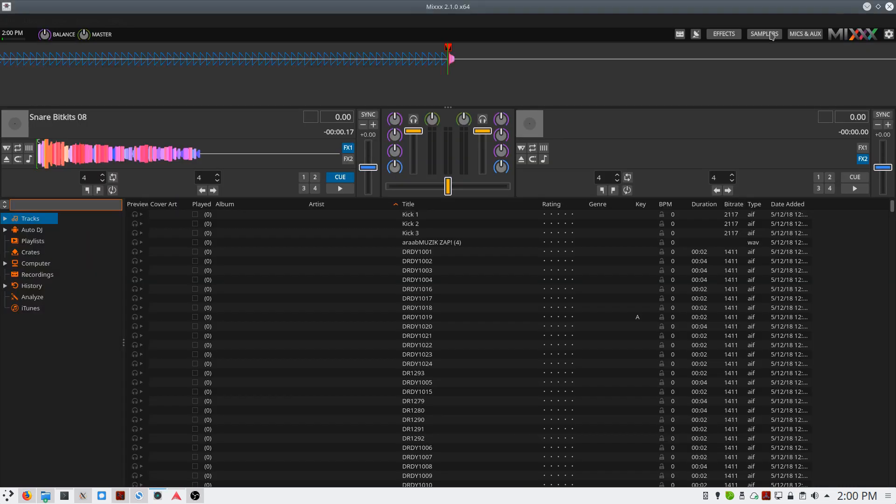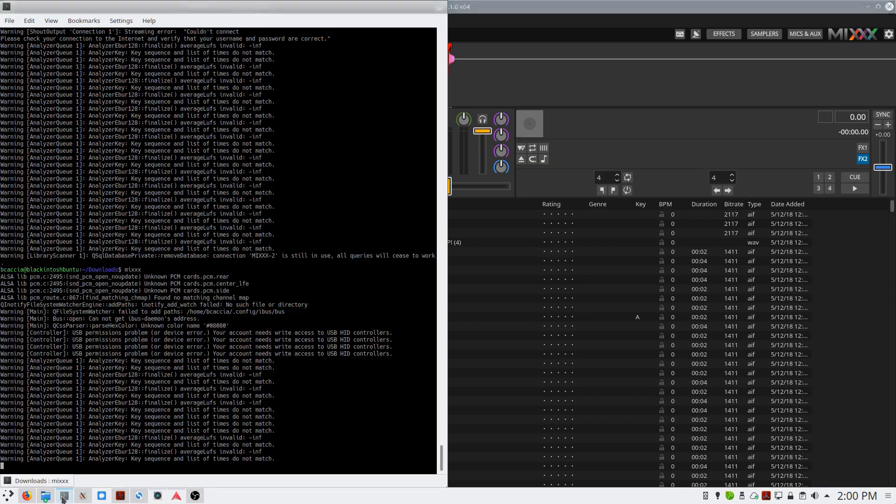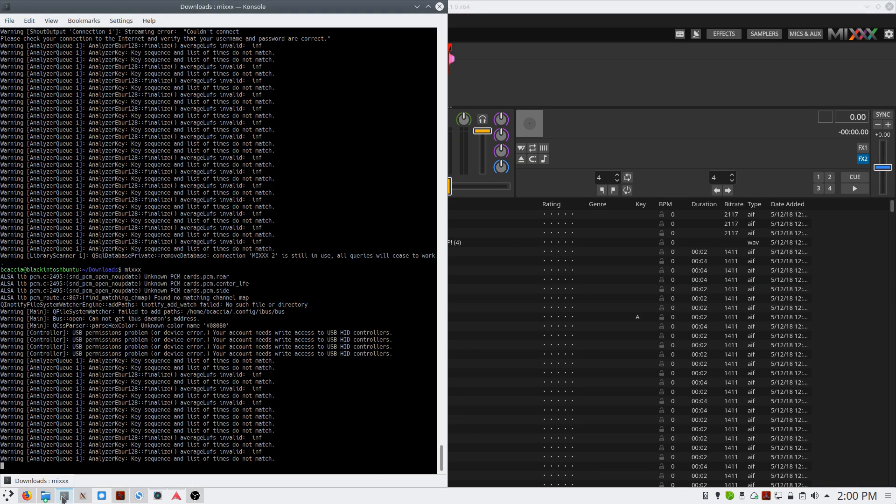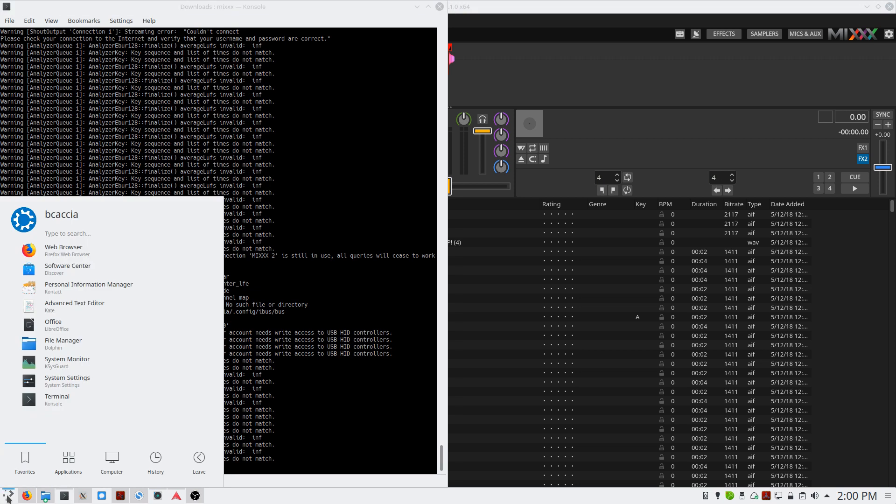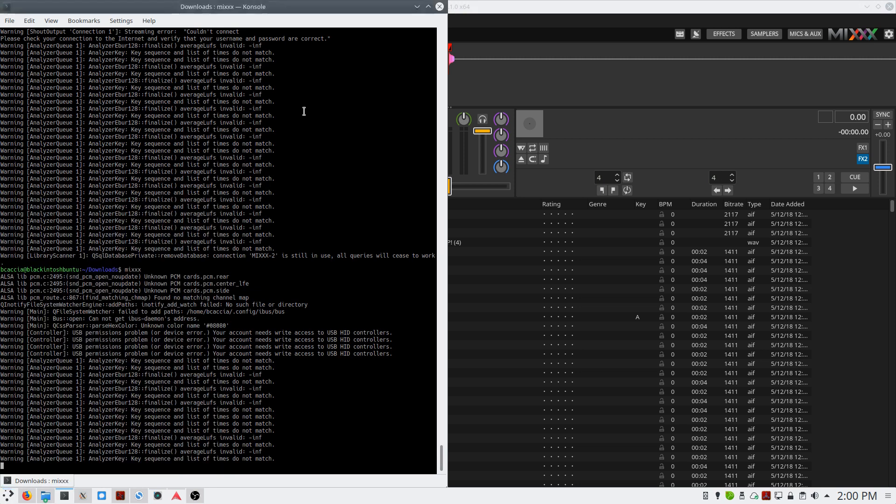Once installed, launch from the terminal. If you launch it from your start menu, it will kill the pulse audio process, and you may not get audio output from the other applications on your computer.